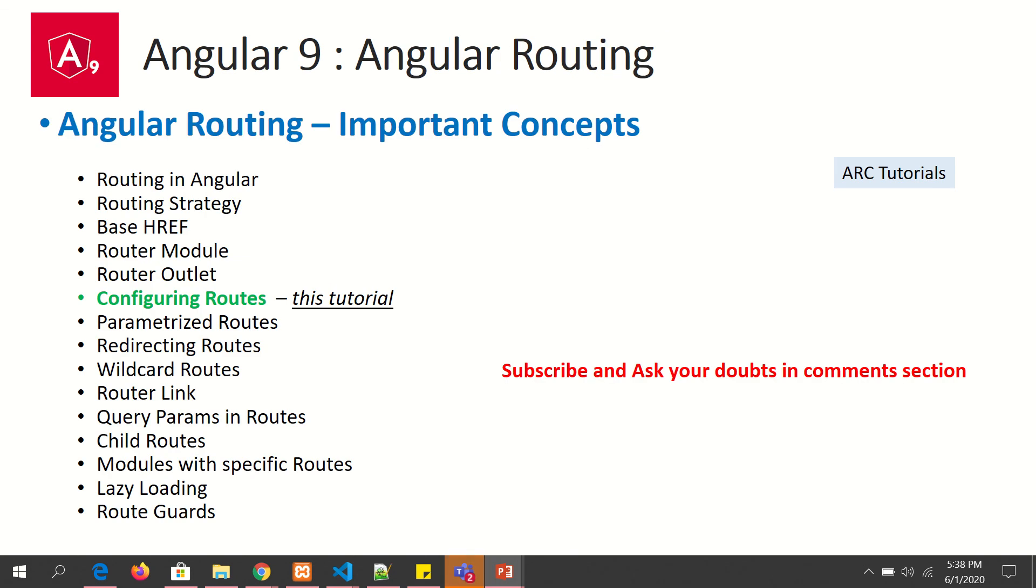So far in the Angular routing concept tutorials we have seen routing introduction, routing strategy, base href, and router module. We have learned about router outlet and in today's episode we are going to learn about configuring the routes. Let's get started.